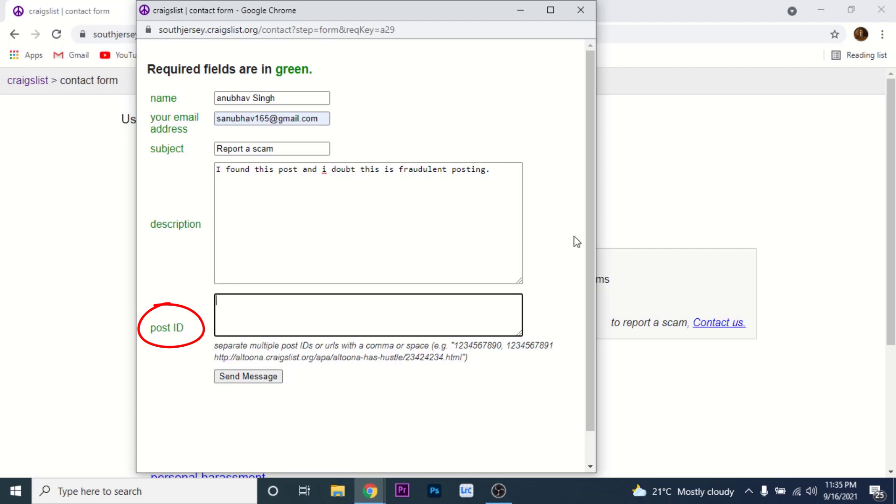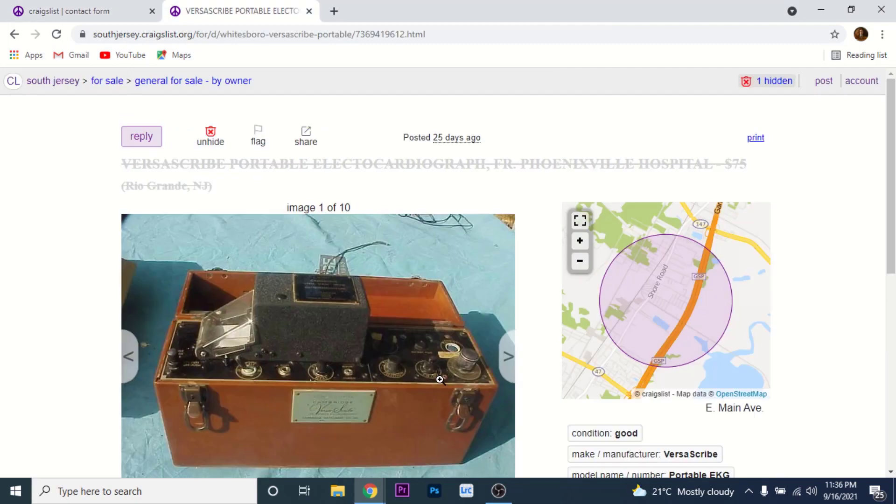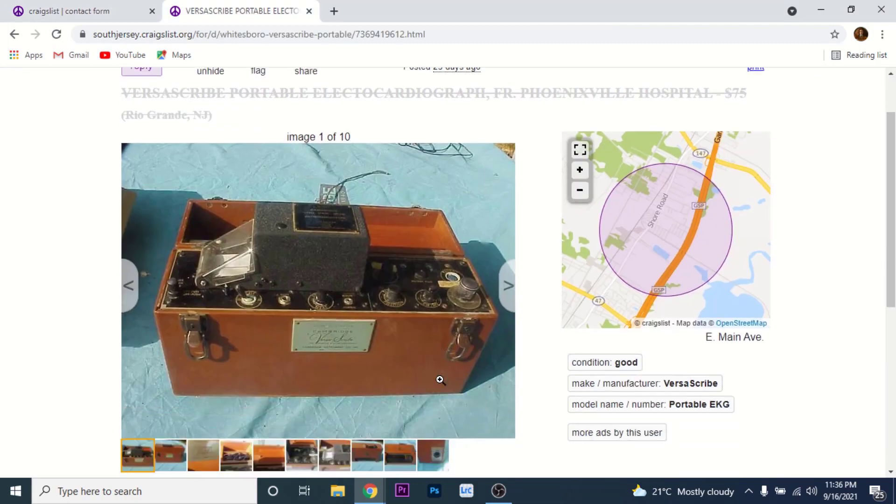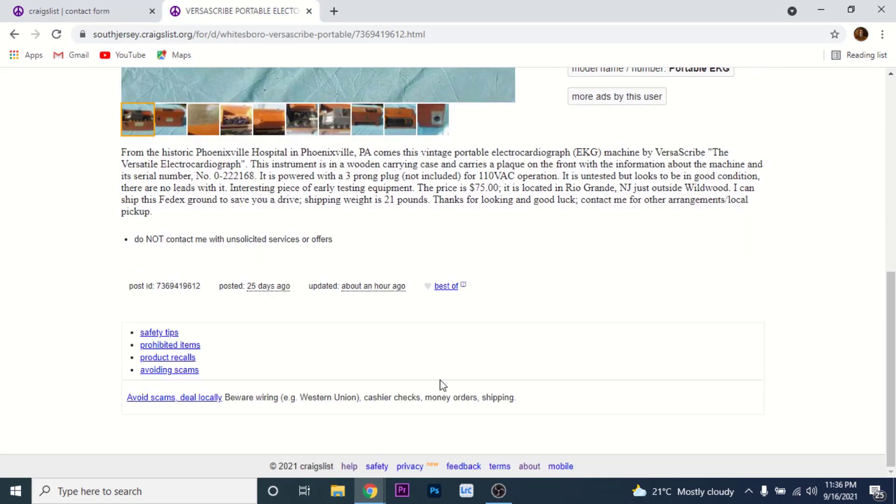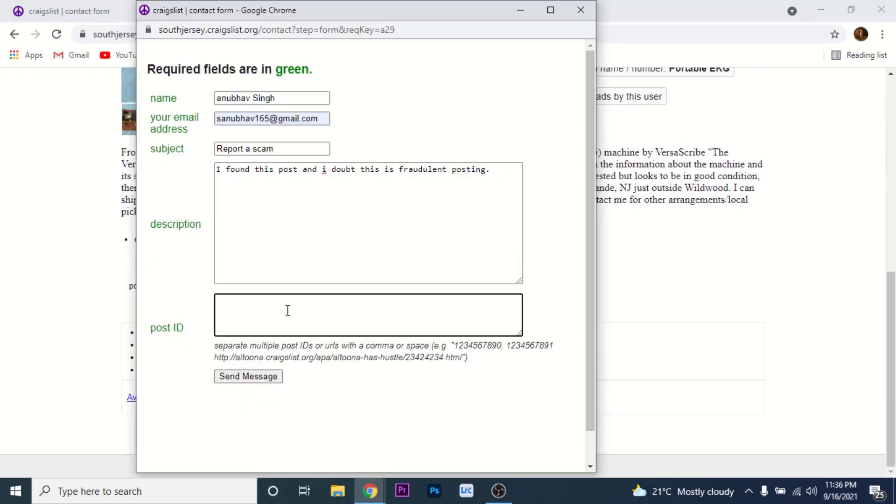Once you get to the post that you want to report, scroll down. Here on the bottom left you'll see the post ID. Copy that and paste it in the form.